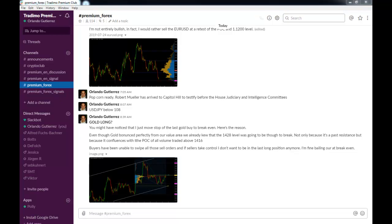And the cool thing about it is that you can load it on your computer and on any device, whether it be Android or Apple. So let's take a tour of the premium Forex channel.